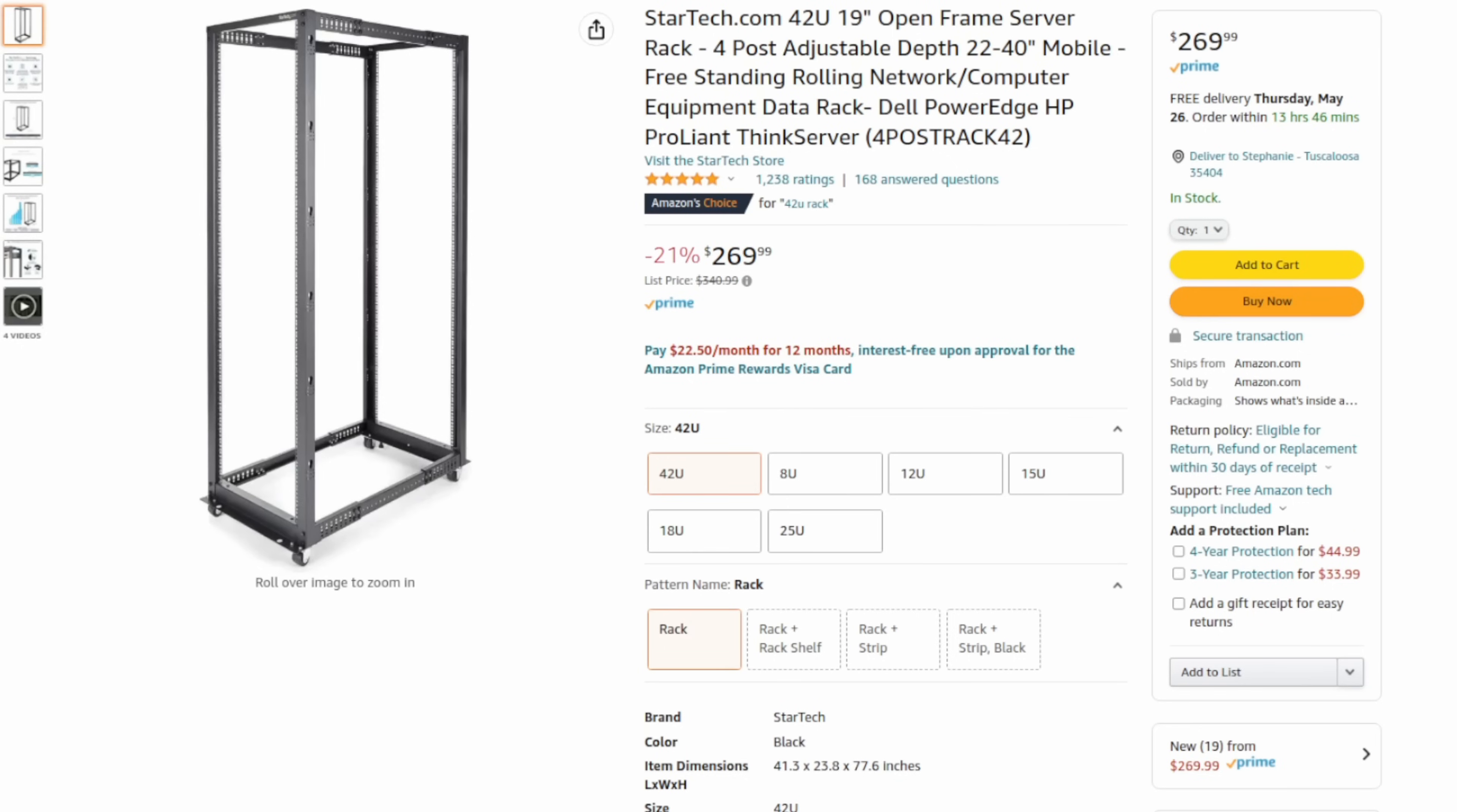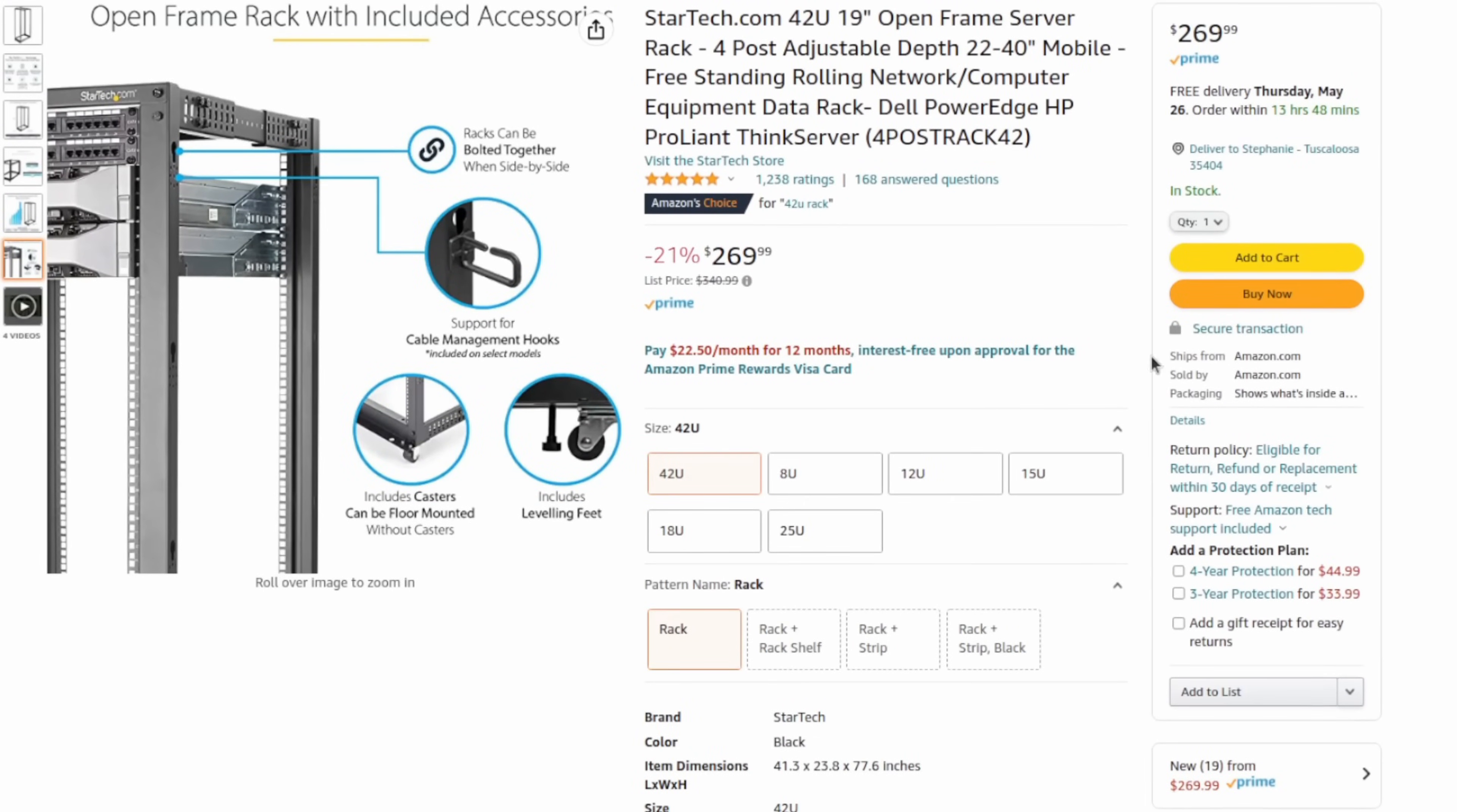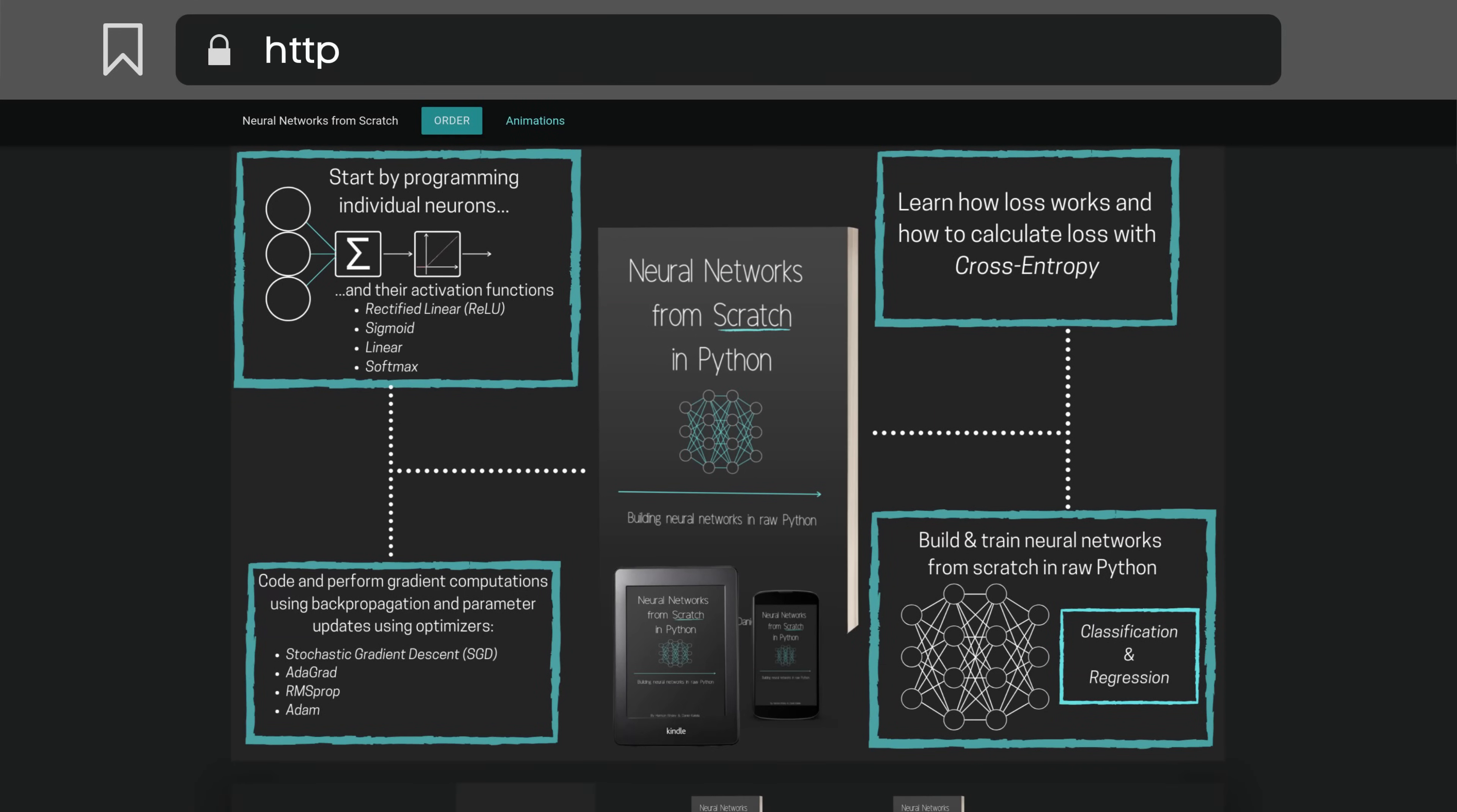I stumbled on this 4 post, 42U open StarTech rack for an incredible $270. And I'll put links in the description for everything mentioned here, so if you're interested in checking out more or getting the same things as me, definitely check out the description of the video. I honestly thought there was probably a mistake or something, like this was a missed listing or something. I was just looking up the rack that Daniel had just bought, the co-author of the Neural Networks from Scratch book, nnfs.io.